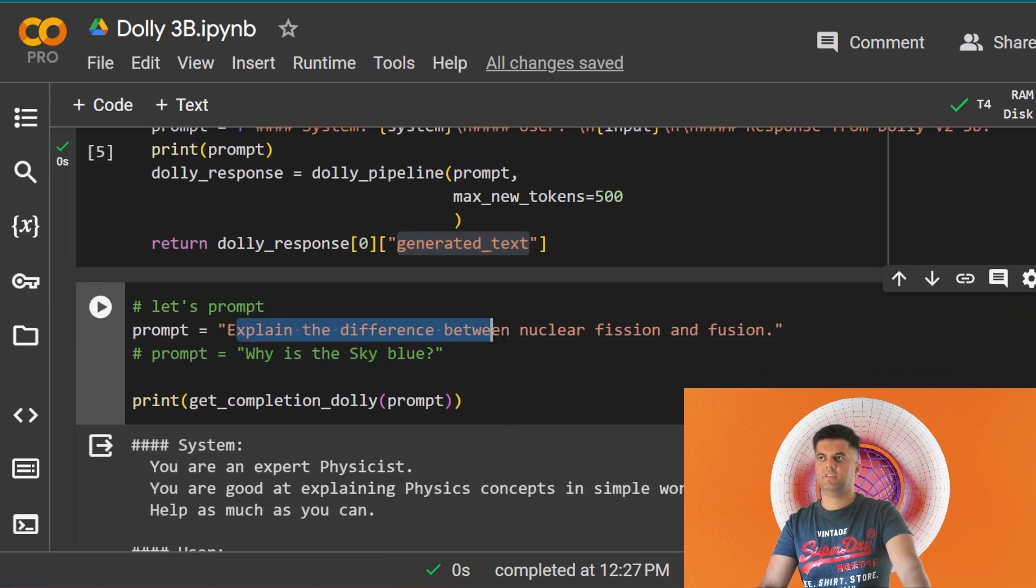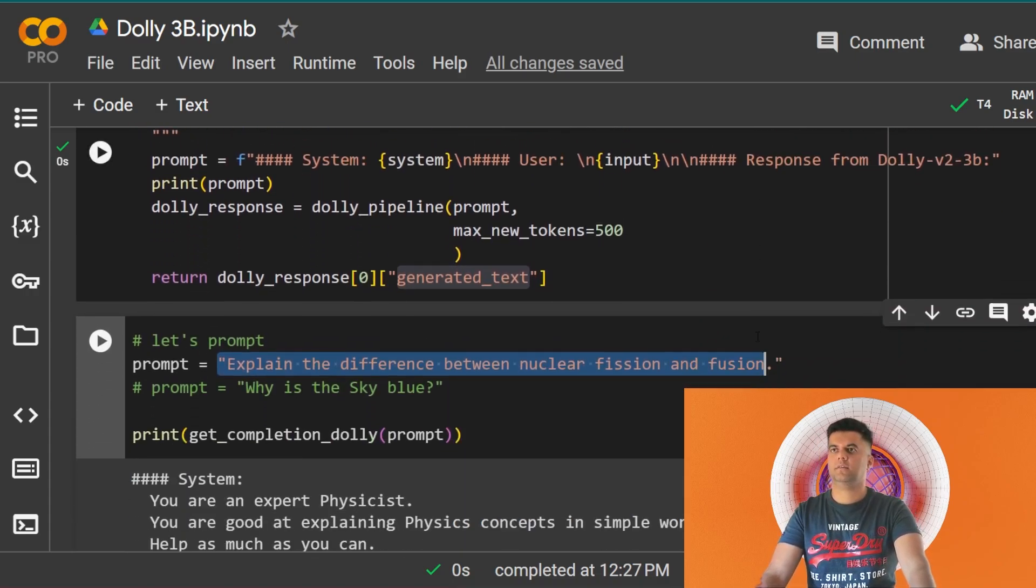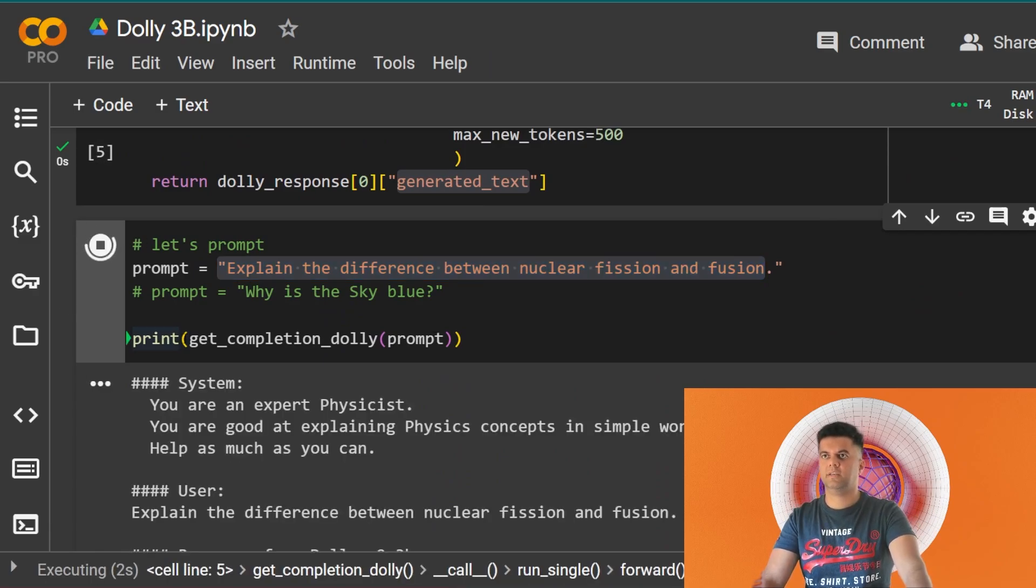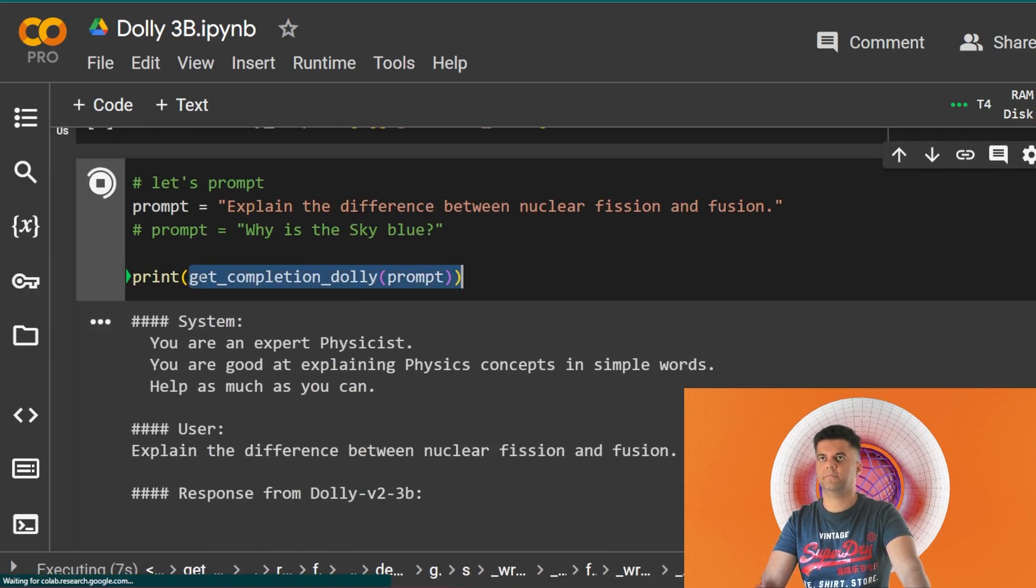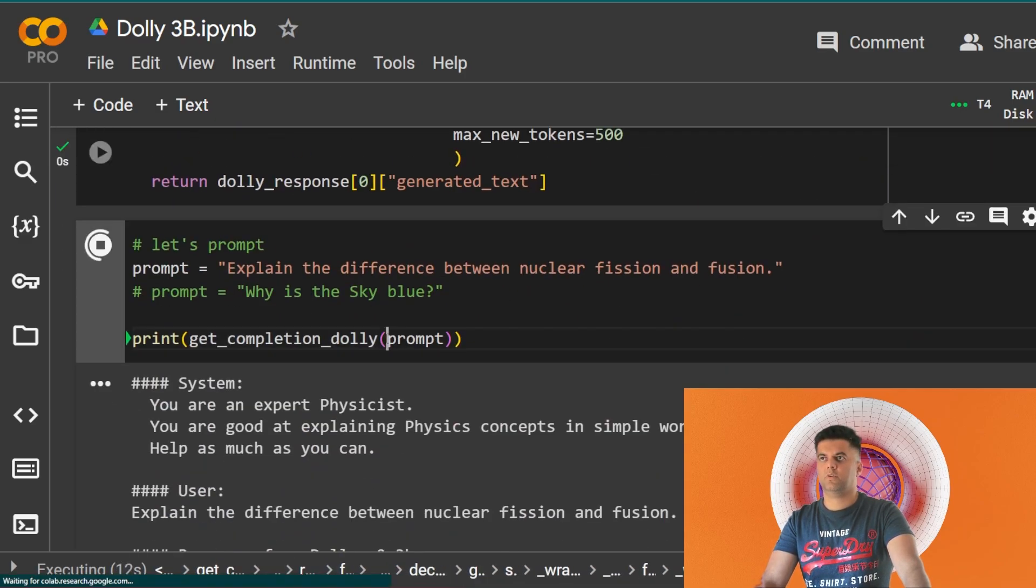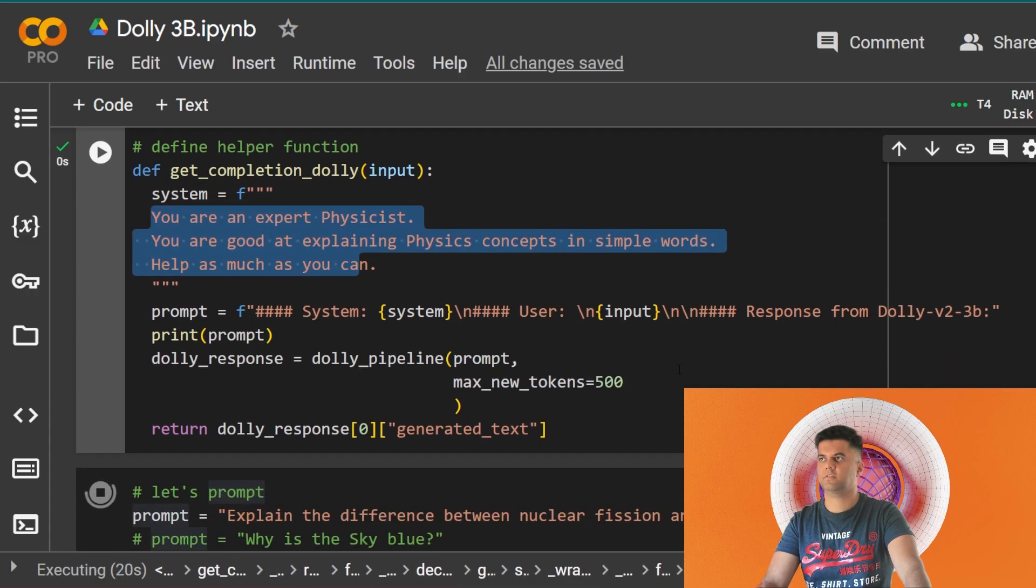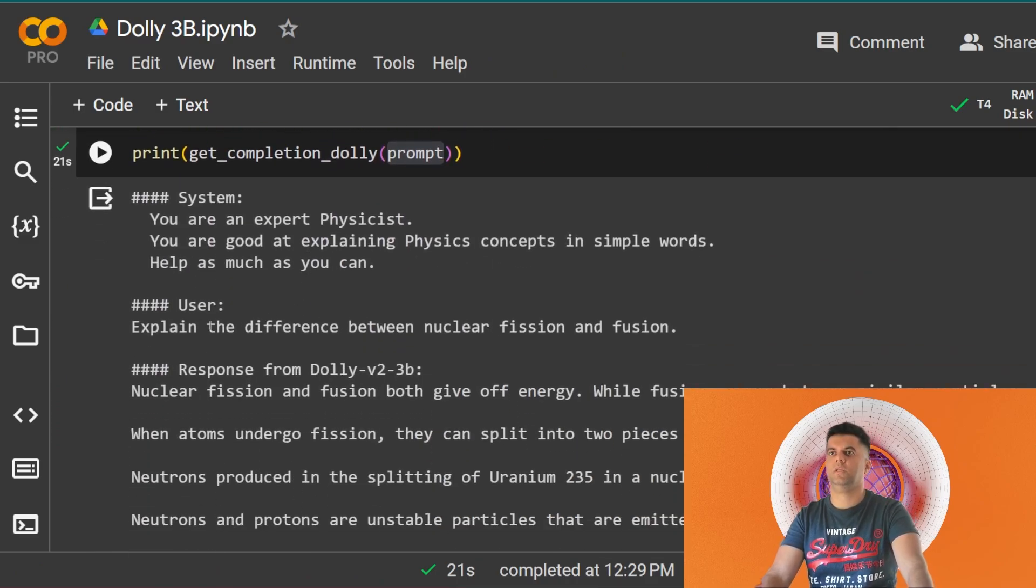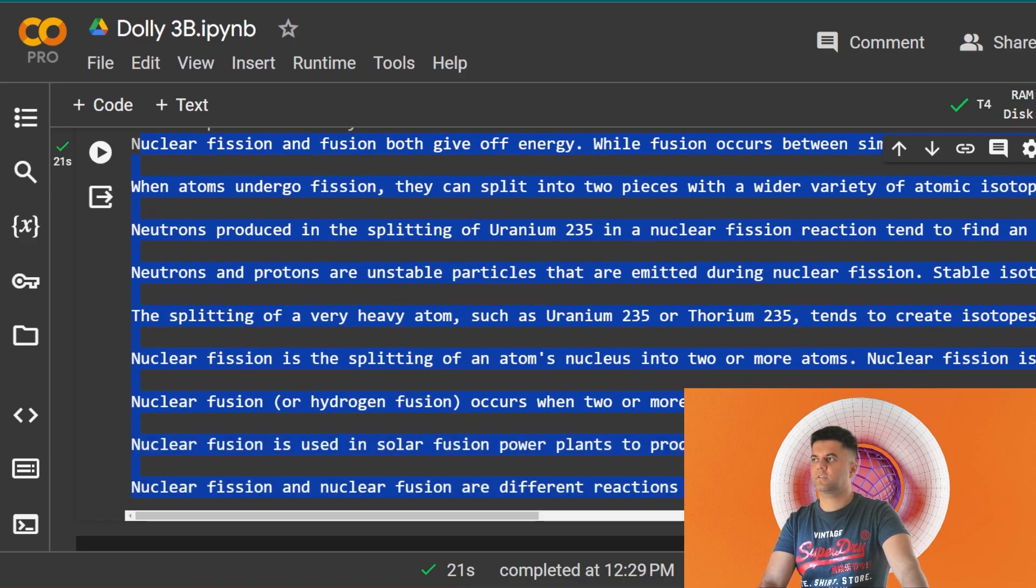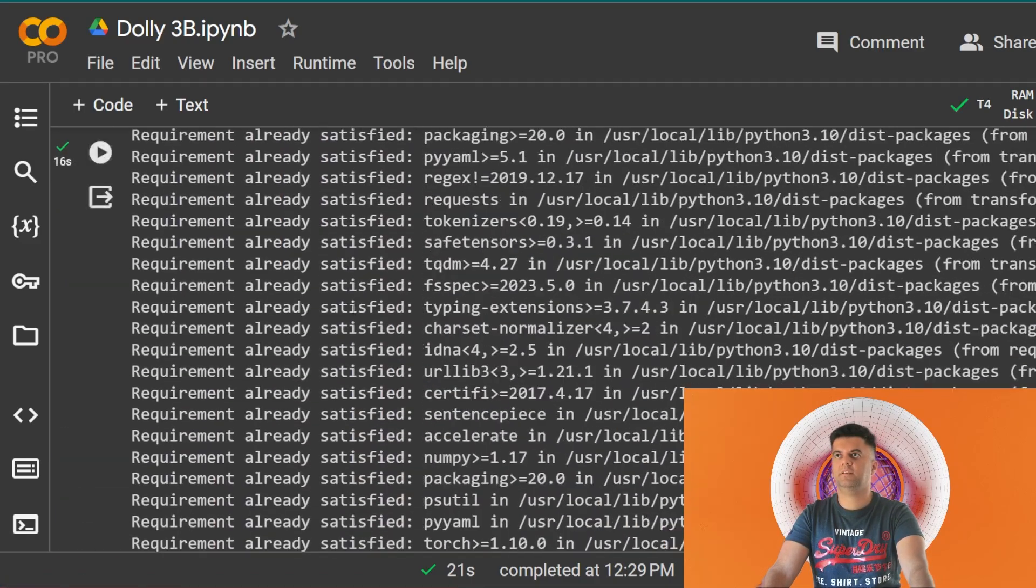This is the prompt: Explain the difference between nuclear fission and fusion. This is our prompt. We have to now run this because we're setting the prompt here and then we'll print get_completion_dolly, which is the function response from the function. The function takes in the input which is the prompt in our case, and the prompt basically is equal to the system message plus the prompt that we're getting from the user. Explain the difference between nuclear fission and fusion. And we get the response: Nuclear fission and fusion both give off energy while fusion occurs, blah blah blah. It's giving us a complete response from the Dolly 3B and it's acting as a physicist. So this was the complete project.